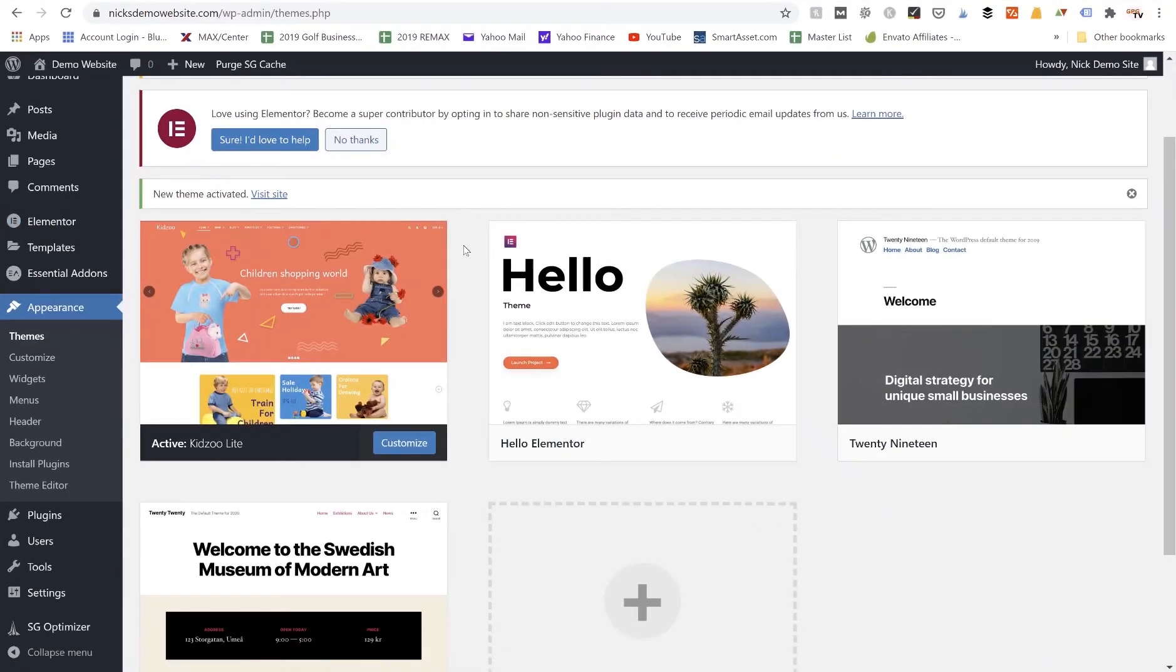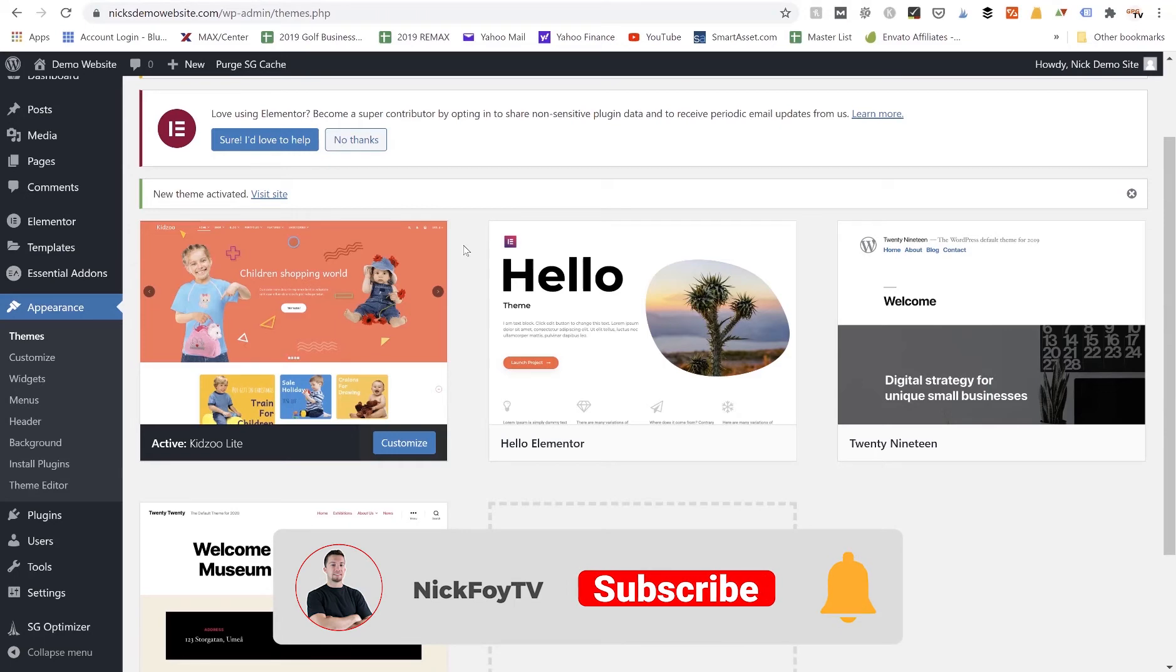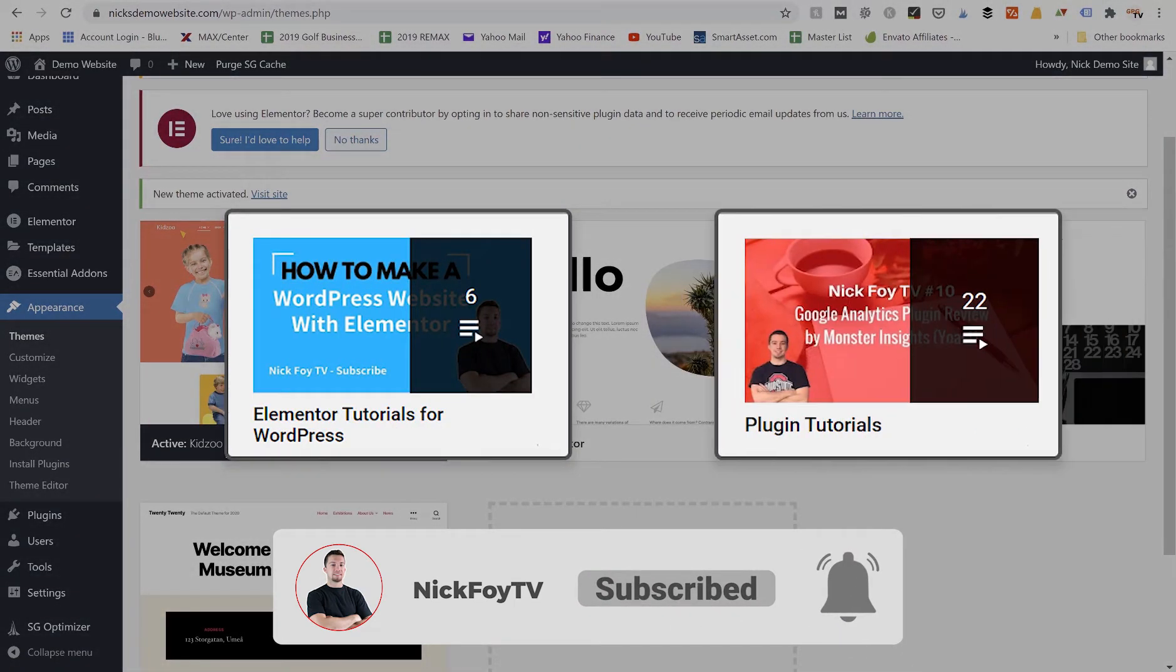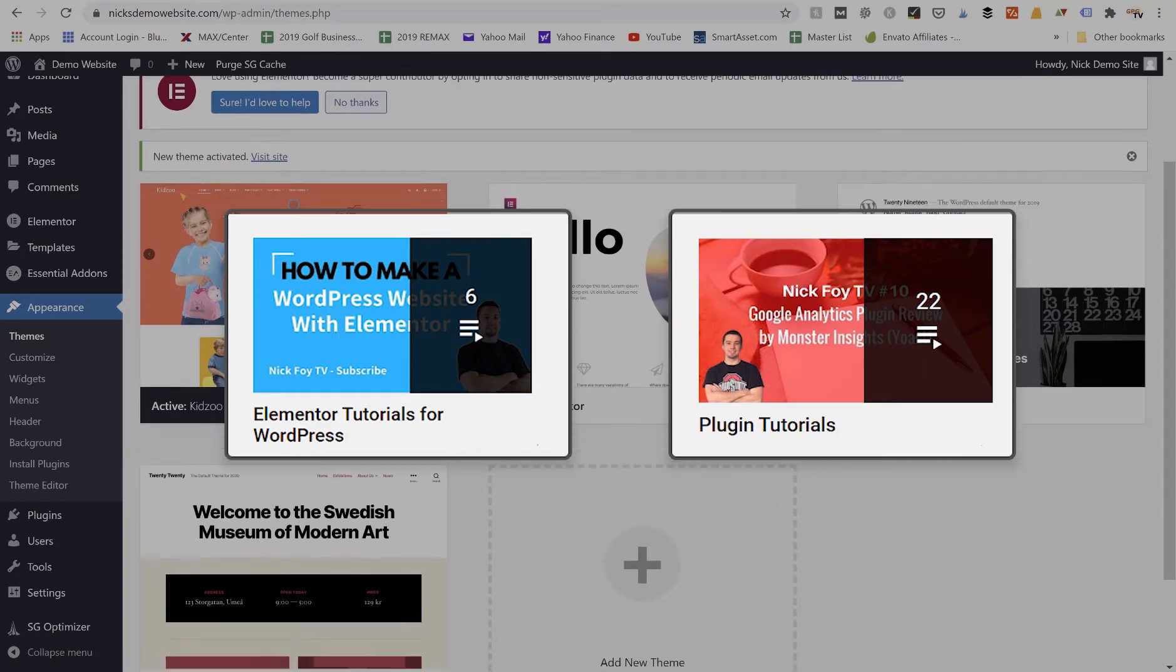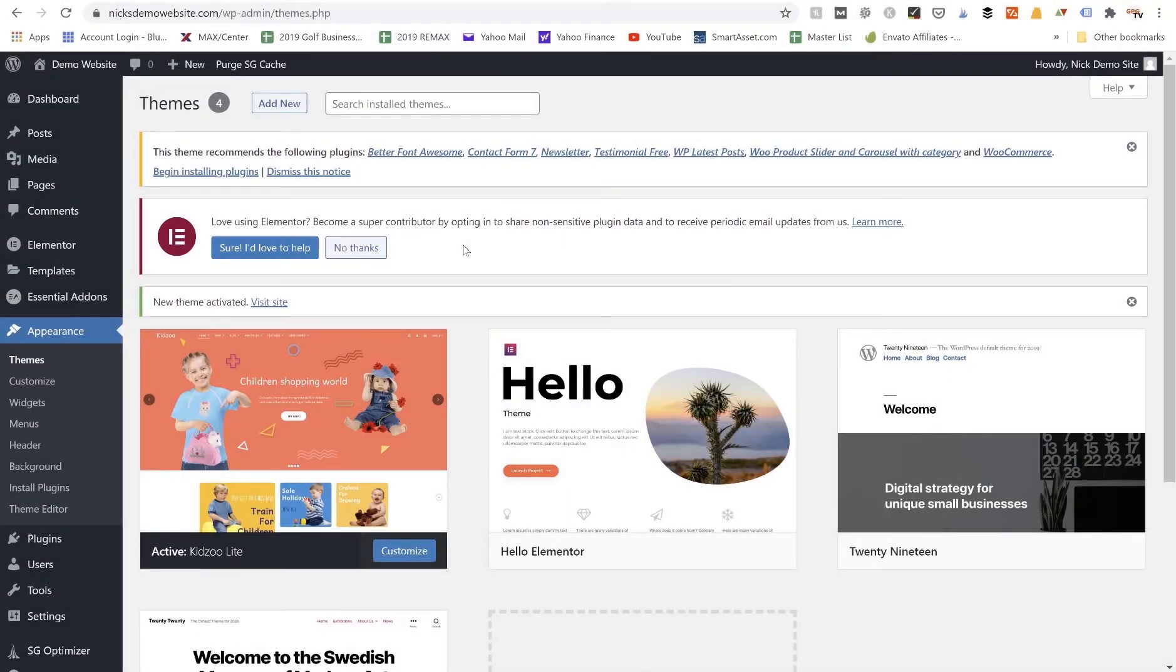Now if you want to learn more about Elementor and how to build custom pages using that plugin, I've got other video tutorials. Just check out my channel, subscribe to the channel, make sure you're following the playlist - Elementor and WordPress plugin playlists as they'll have lots of important videos you can watch.